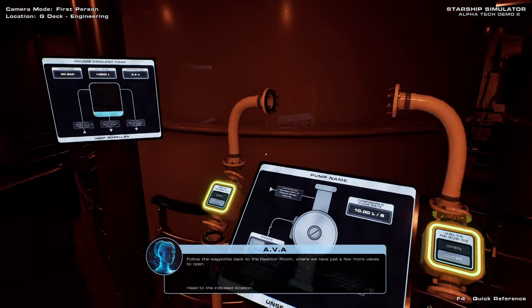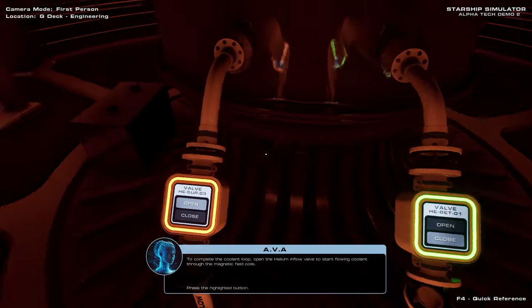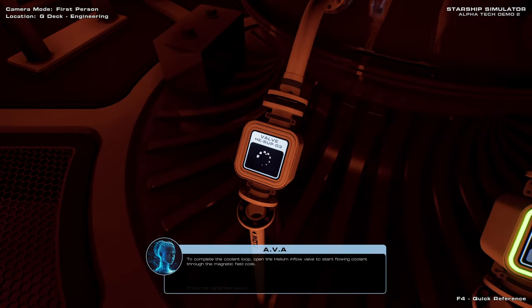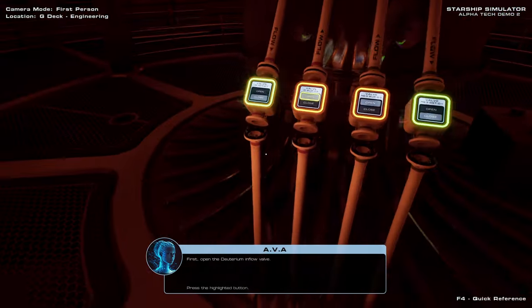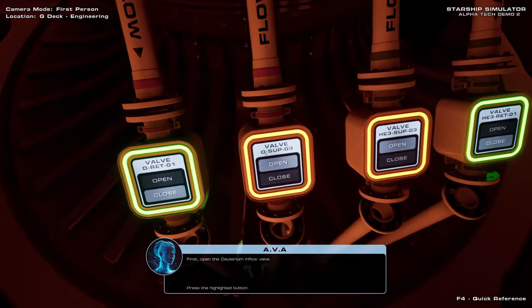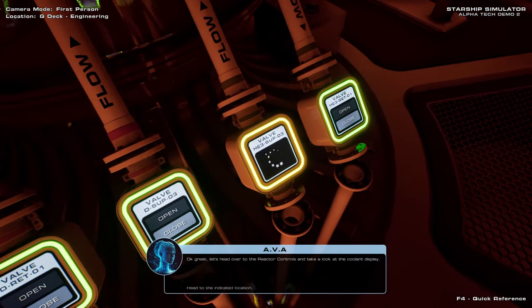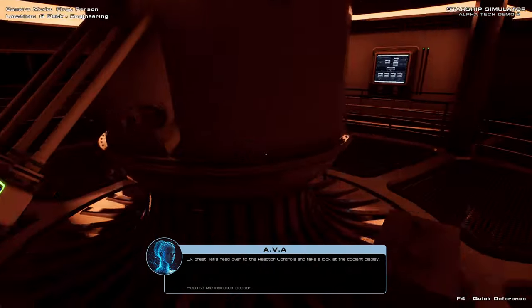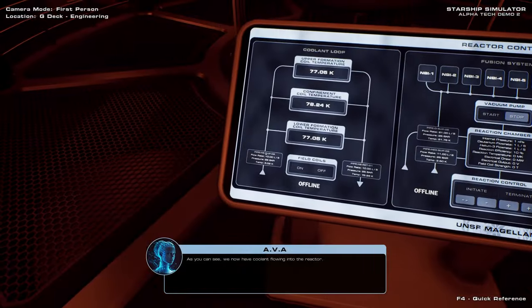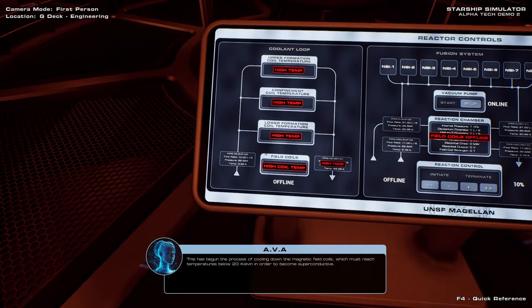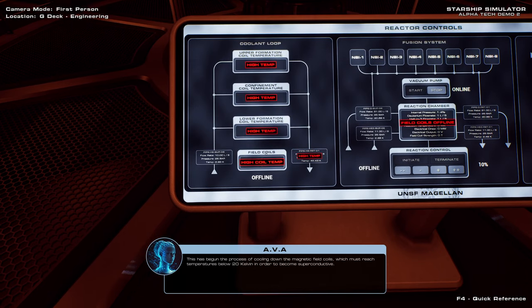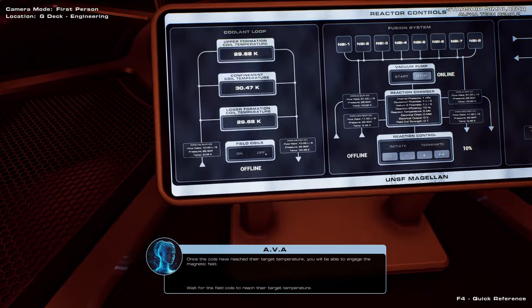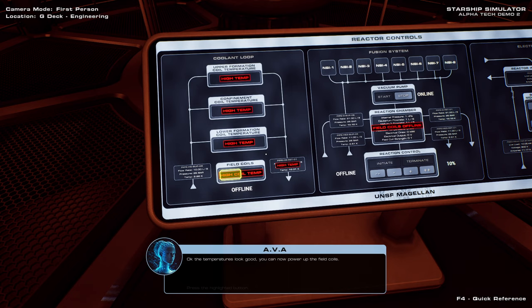To complete the coolant loop, open the helium inflow valve. Now make your way around to the opposite side of the reactor, to complete the fuel supply process. First, open the deuterium inflow valve. And now open the helium-3 inflow valve. 20 Kelvin, in order to become superconductive. Once the coils have reached their target temperature, you will be able to engage the... 20 is fairly mild actually.